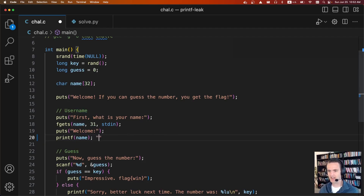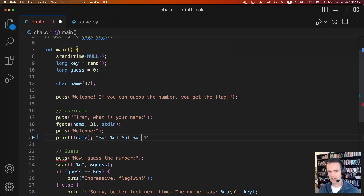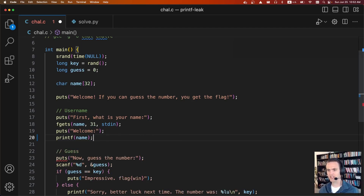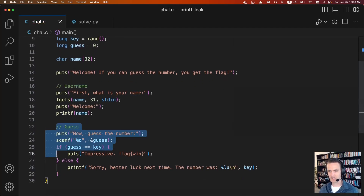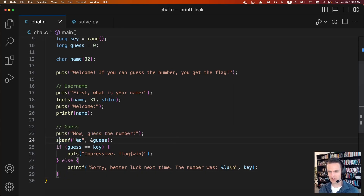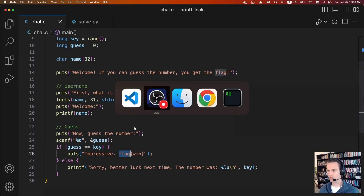So instead of sending a name, we could send %lu, %lu, %lu, %lu — unsigned longs — and this will just leak four values off of the stack. We don't know exactly which stack values they are, but it'll just leak stack values. We can send a whole bunch of these — it's a very powerful leaking primitive. We're going to use that to leak the key off the stack. The second part of the challenge says "now guess the number" — we'll just take the leaked value, set it here, and as long as they match, we get the flag.